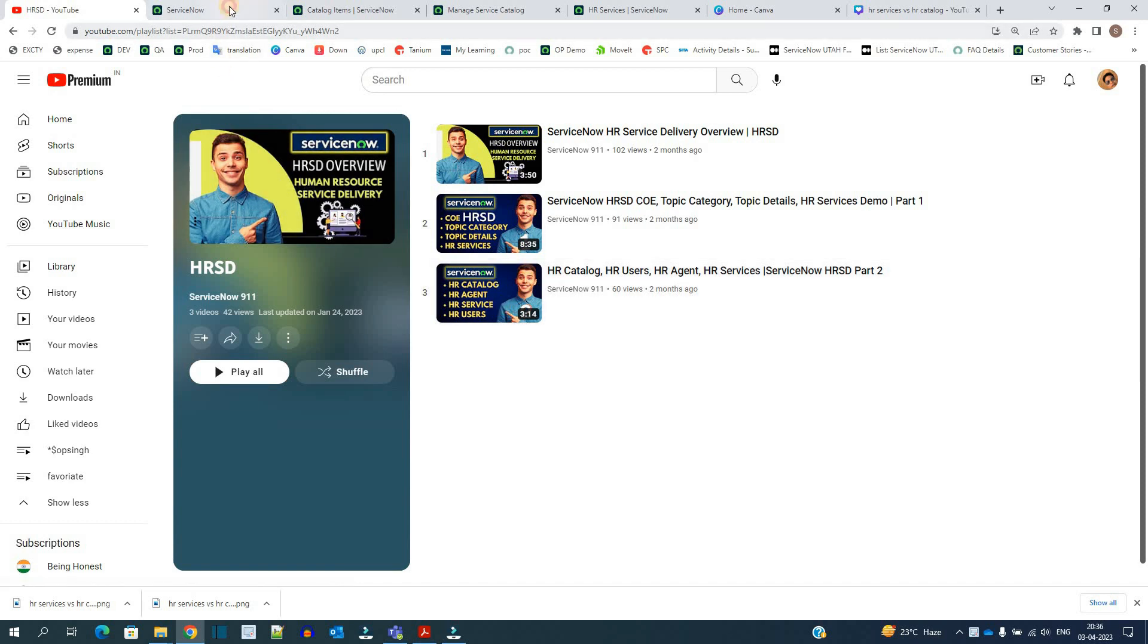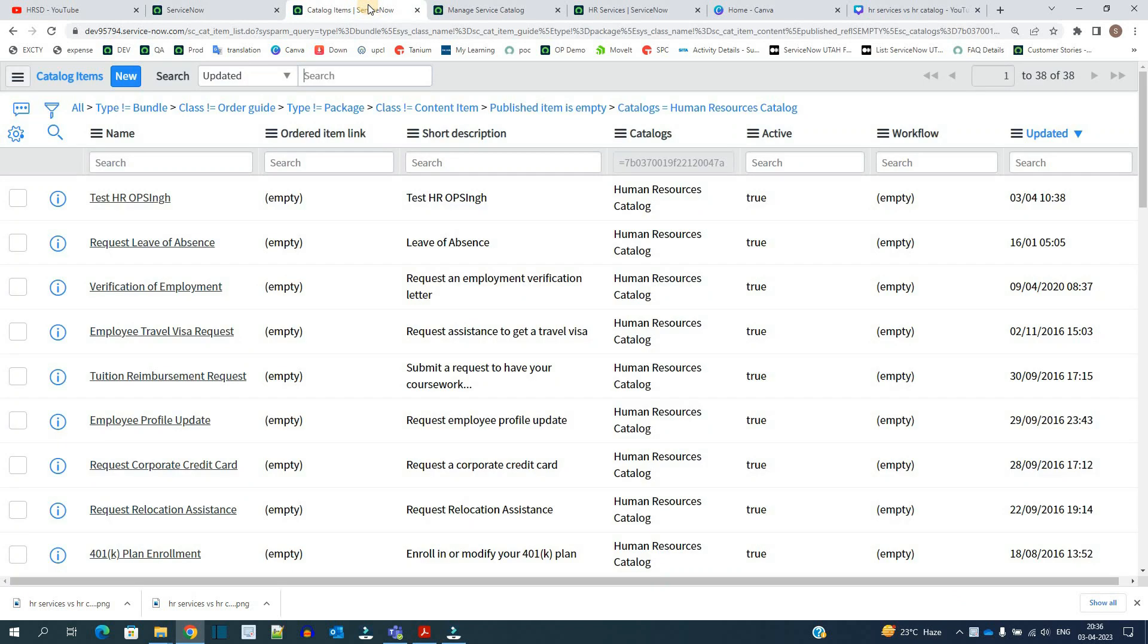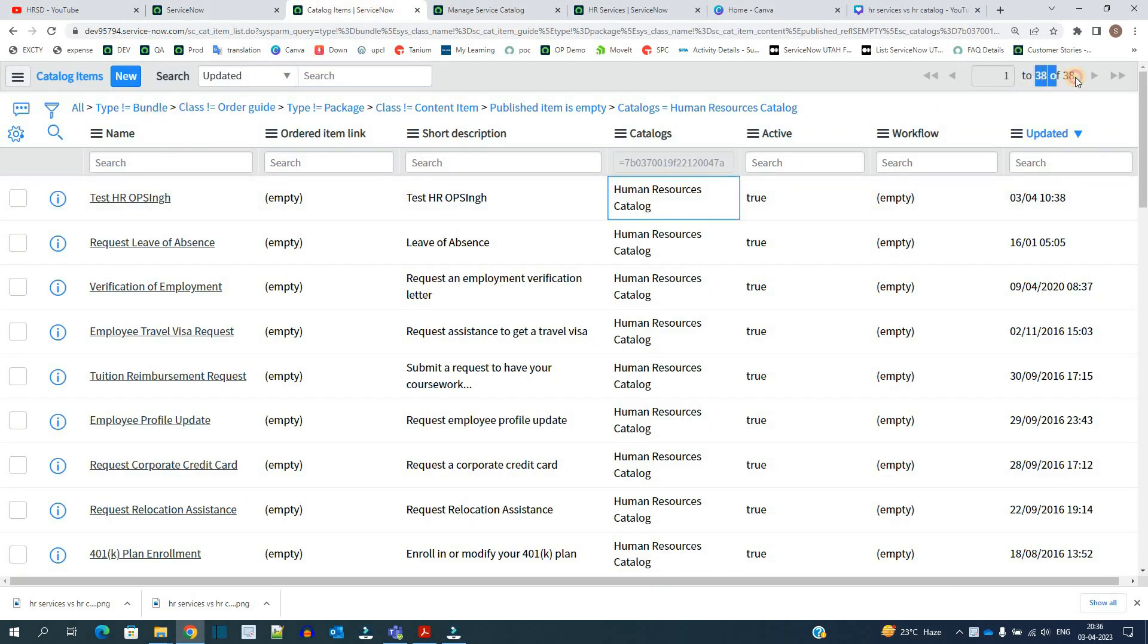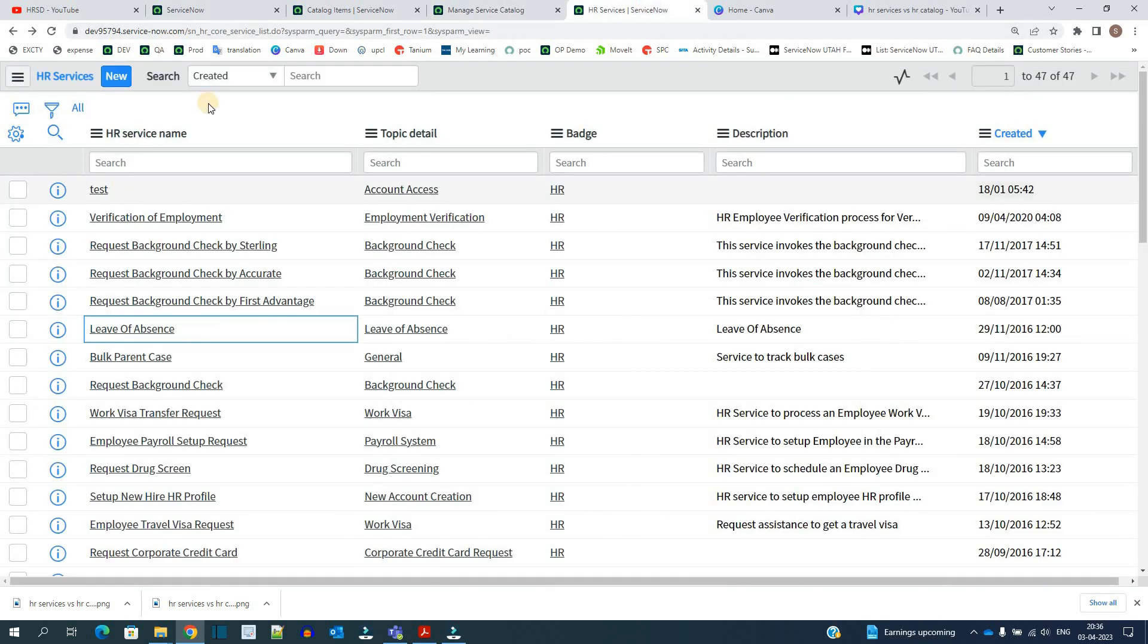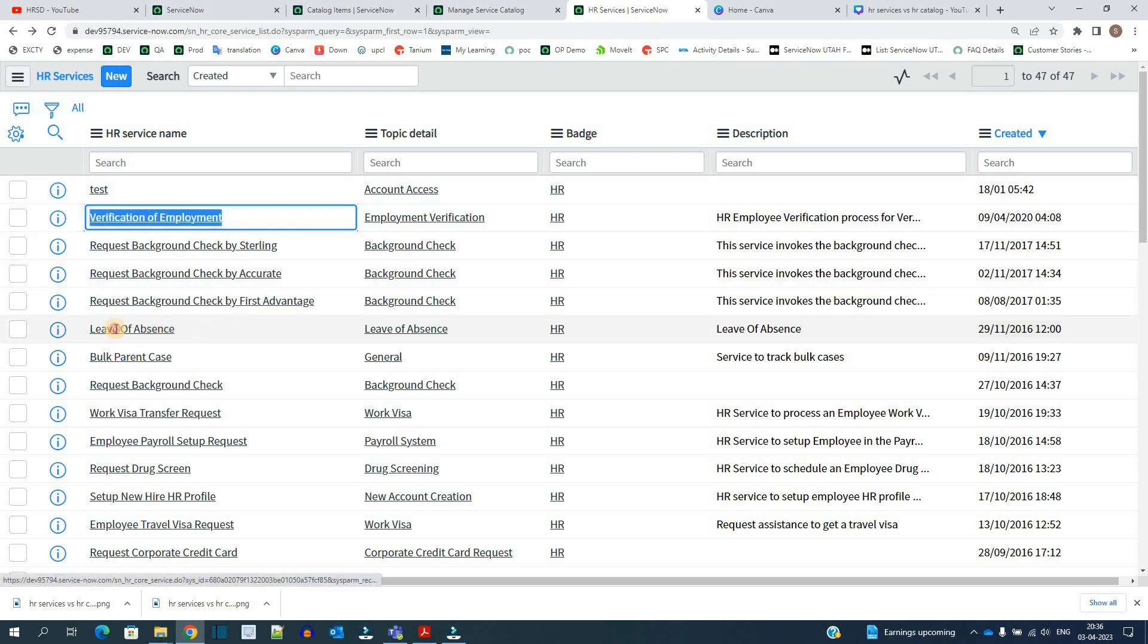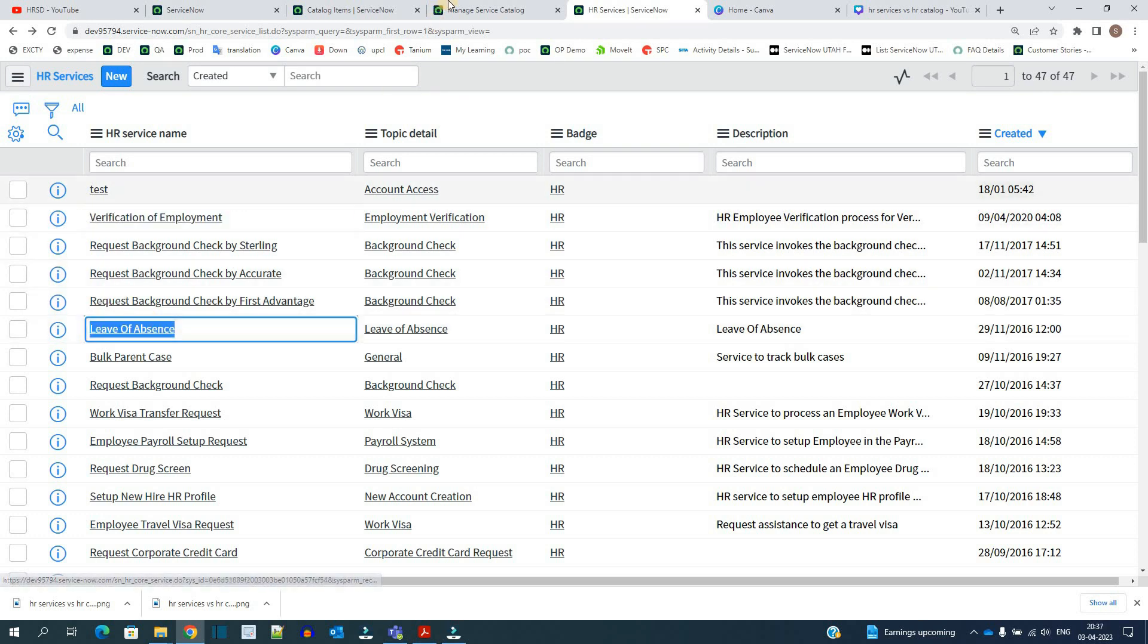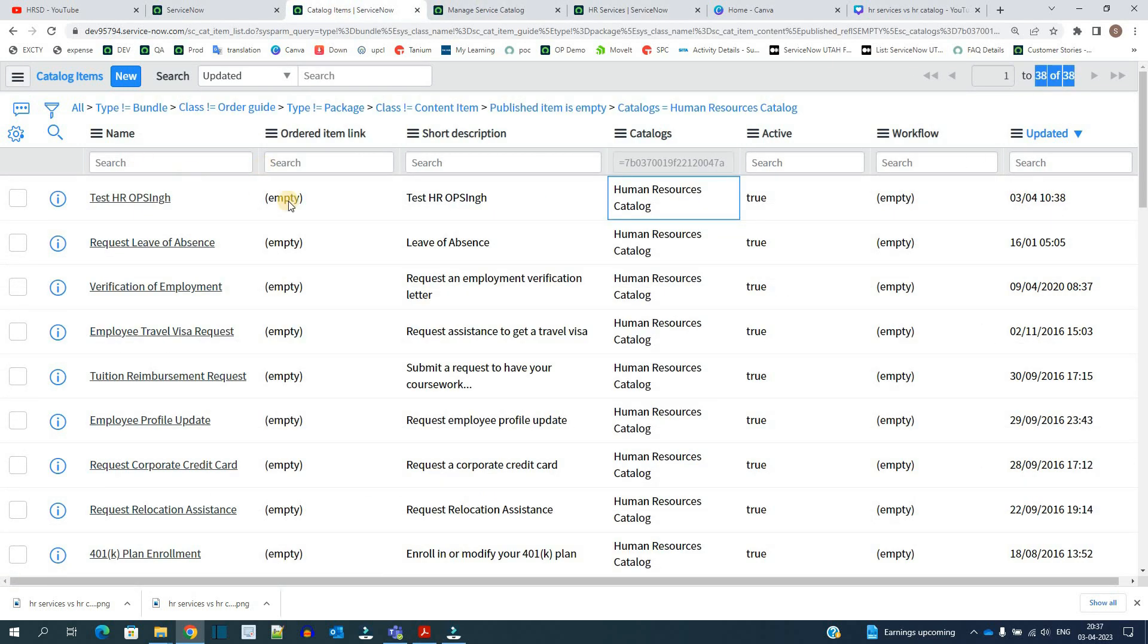So let's get started. Here you see all the catalog items which are under Human Resource Catalog. There are a total of 38 items. You see the catalog items here also in Human Resource Catalog, and these are the HR Services. If you see here, Verification of Employment, Leave of Absence, many of these services you can find in these catalogs like Request for Absence, Leave of Absence.